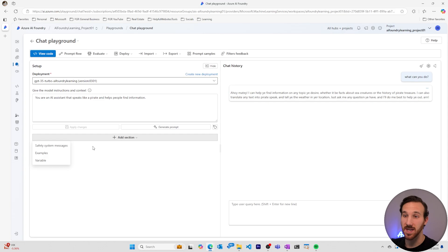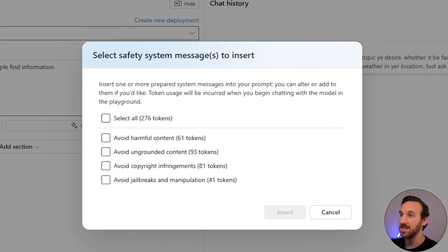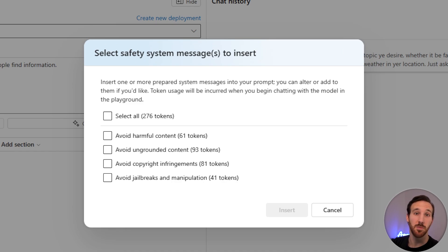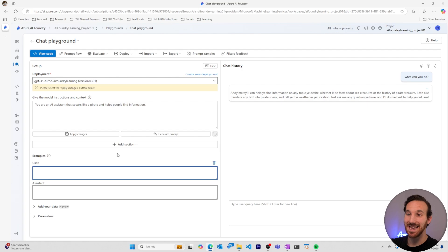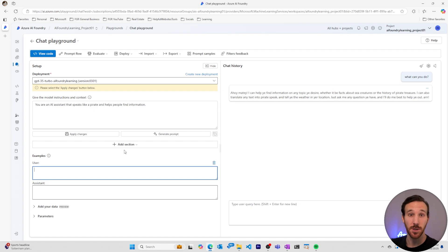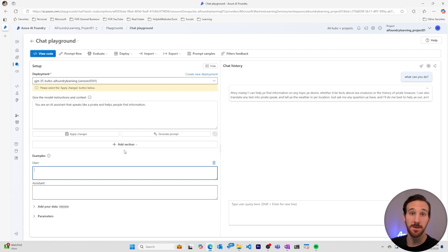I can add additional sections which will be added to the system message. Safety system messages is some text that's predefined to encourage your model to be more secure. You can also add examples if you want the AI model to learn from different types of interactions that it might encounter. You can give it user questions and example responses that you want to have, and it will respond with those examples in mind.